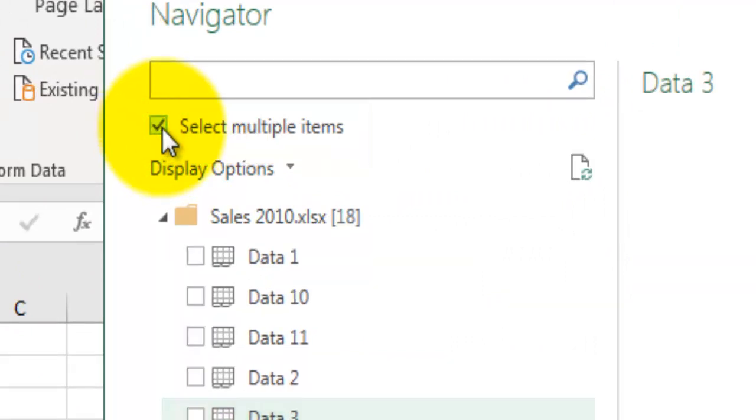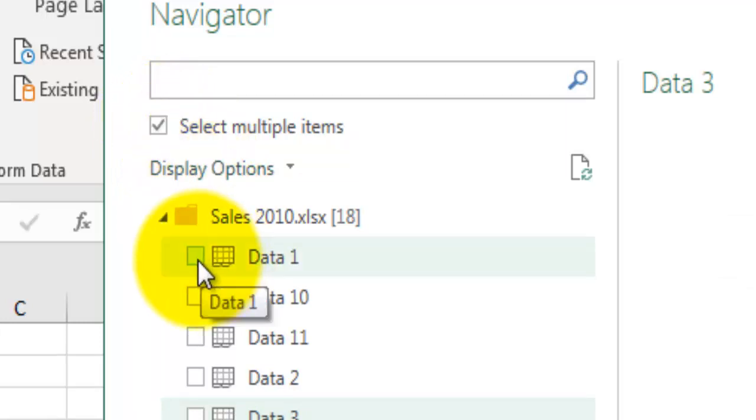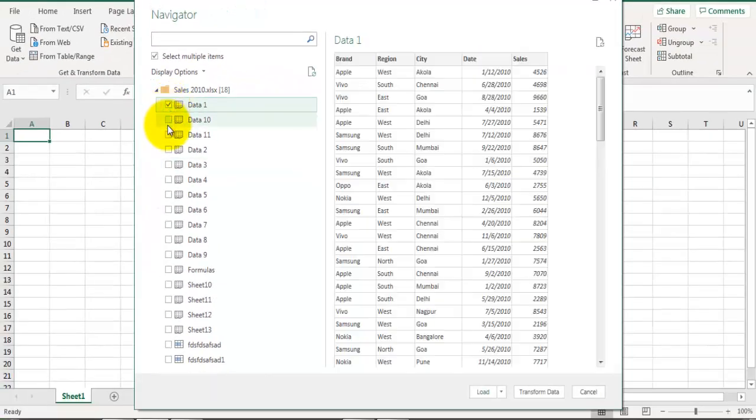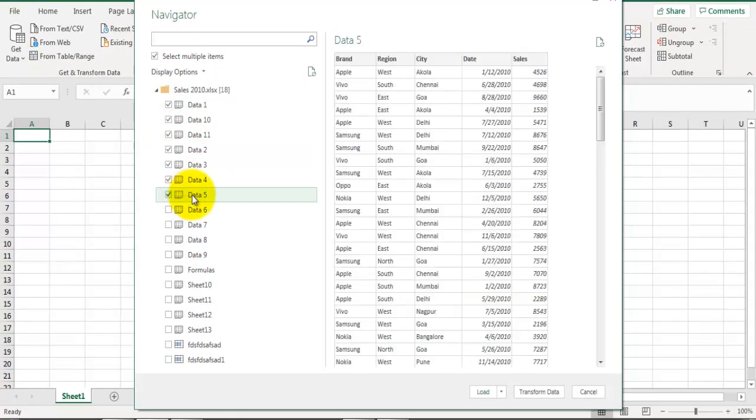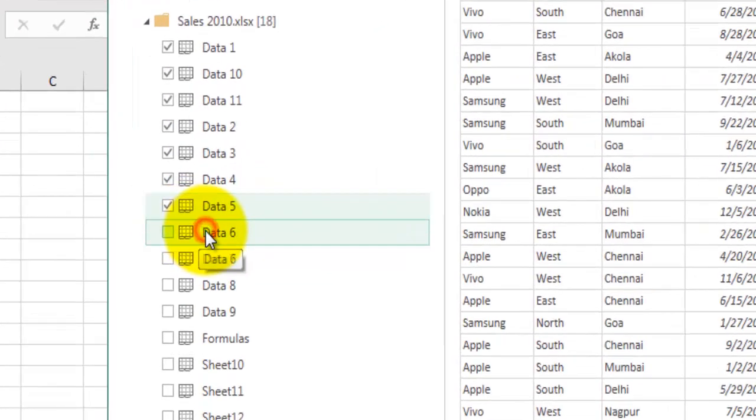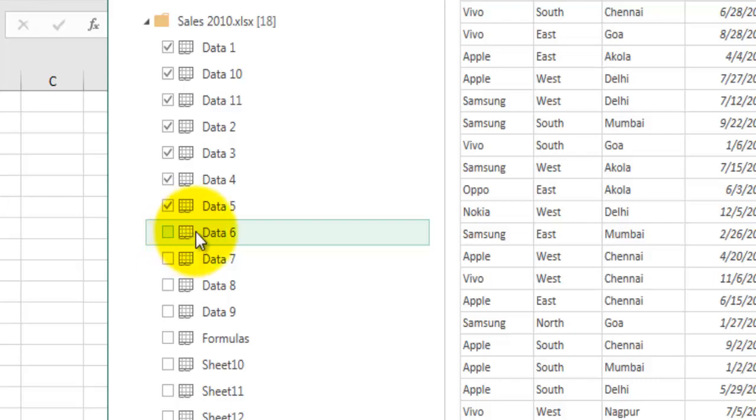I can tick this checkbox and make multiple selections of the data source. One thing you can notice is if I click outside this checkbox, it will not get selected. That means if I click outside this checkbox, it will not allow me to select that object. I will have to precisely go inside this checkbox and make the selection.